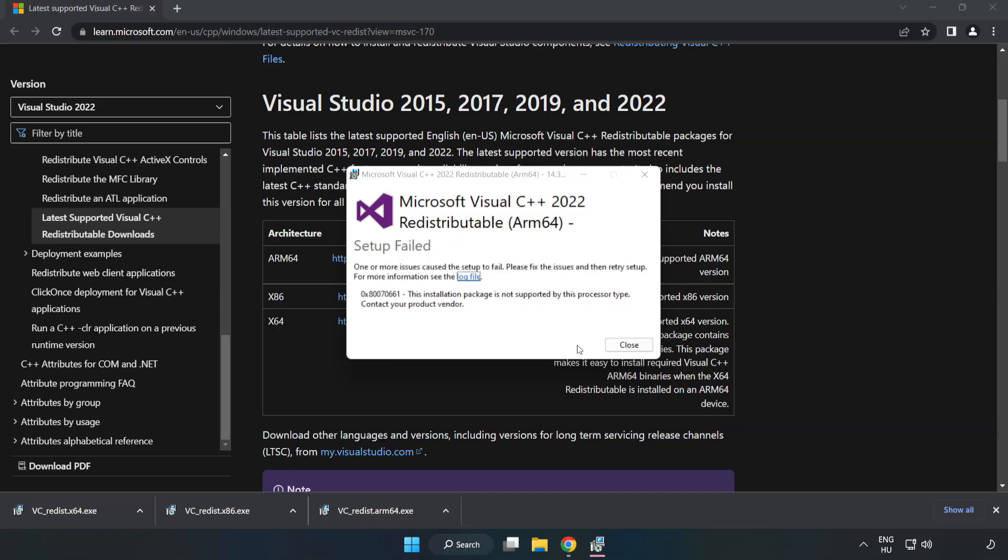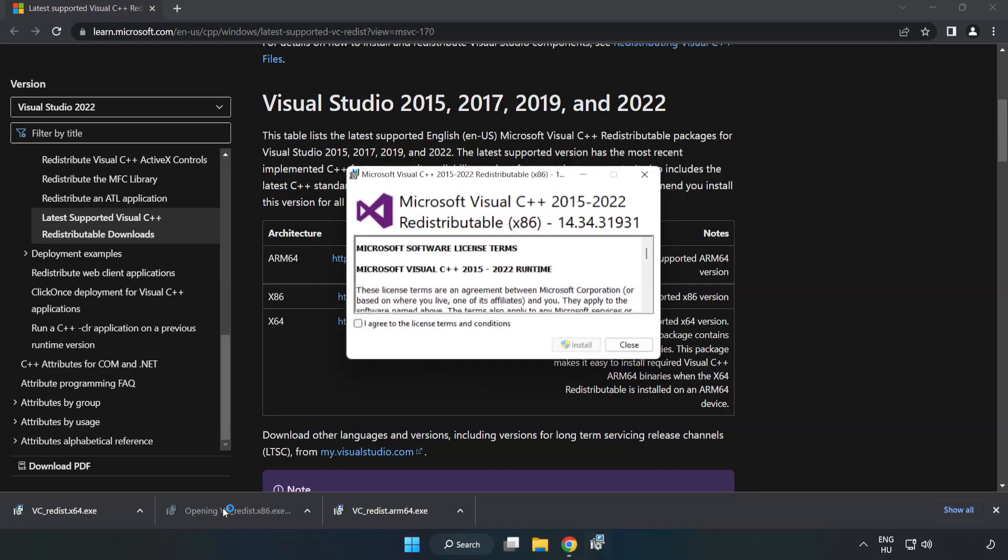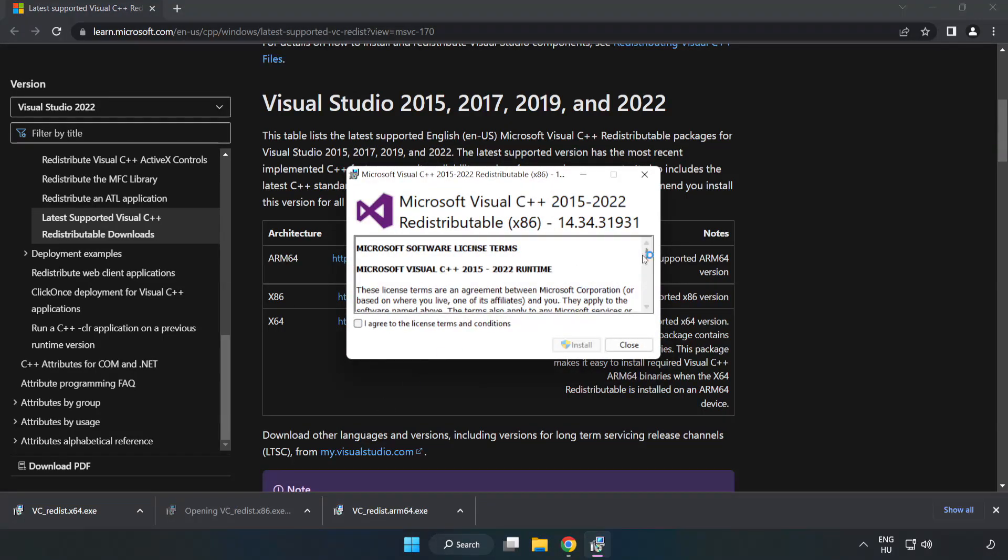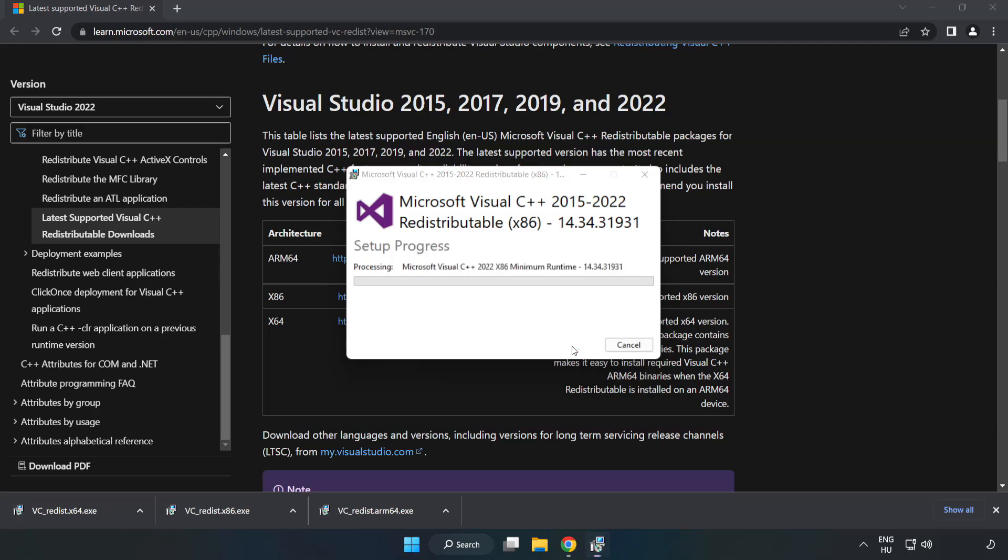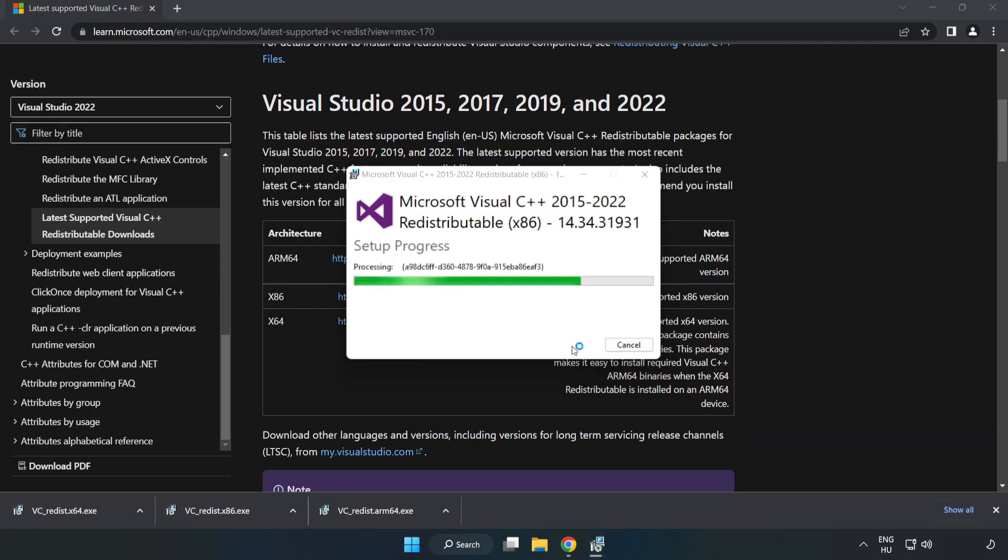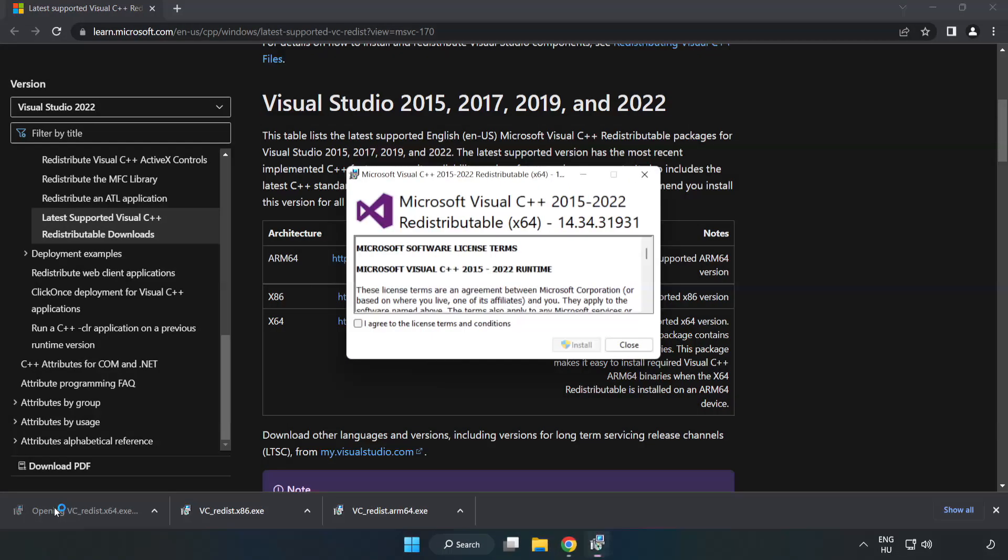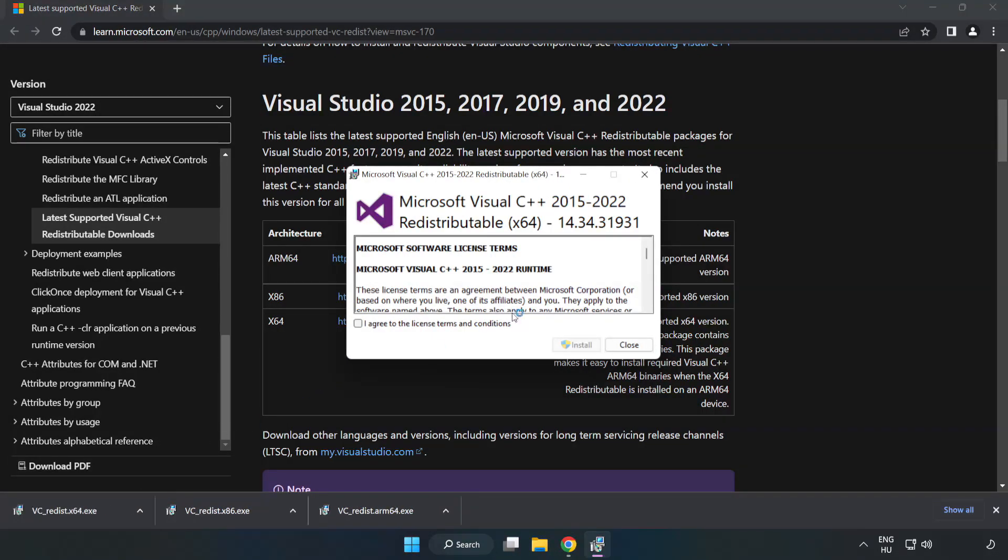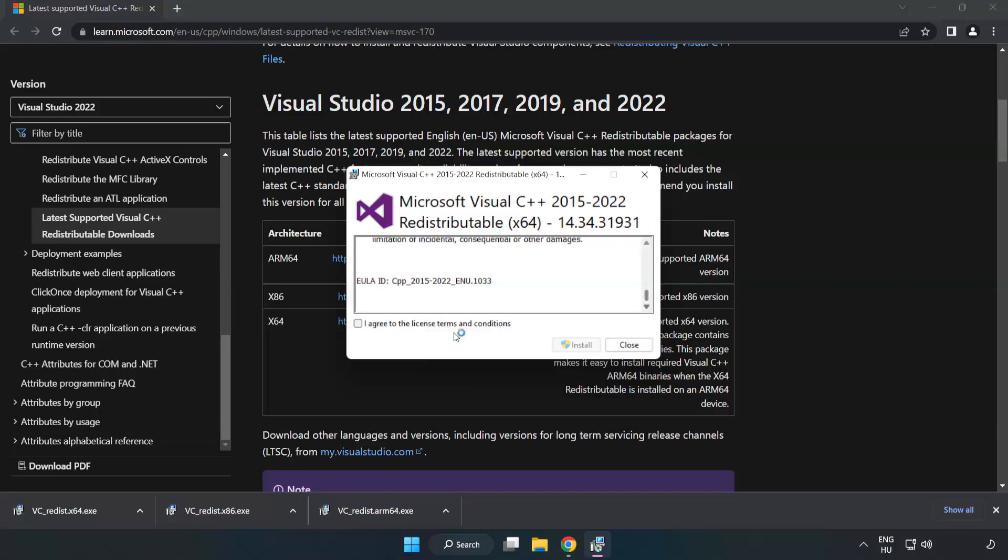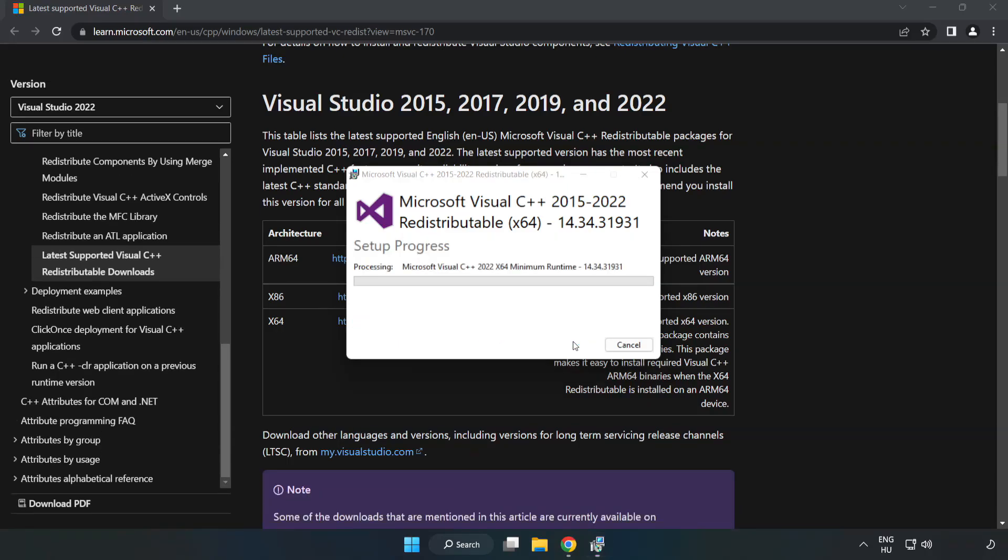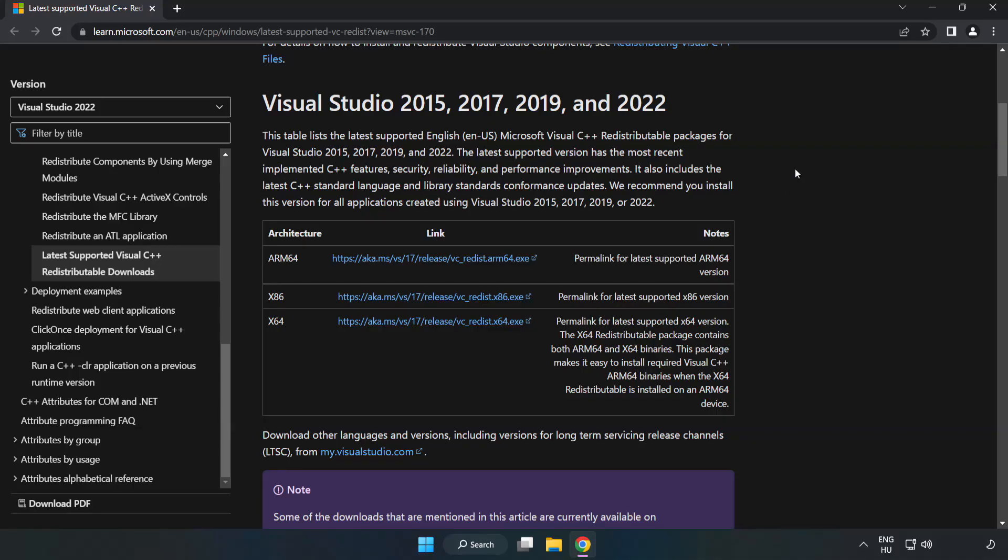If it fails to install, no problem. Repeat for the other files. Click Close. Repeat for the other. Click Close. Close the Internet Browser.